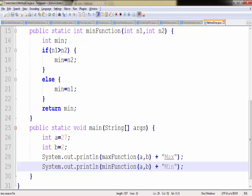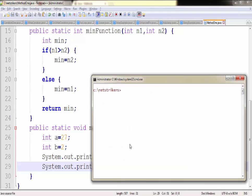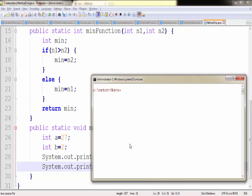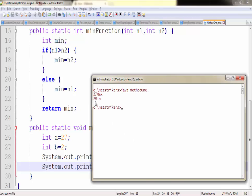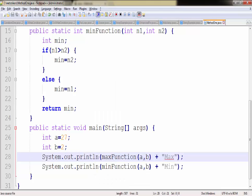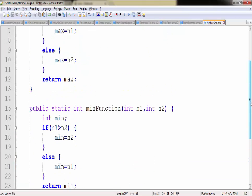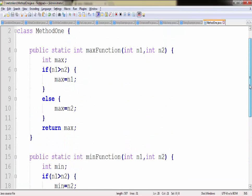Now let's compile our code since we have changed some of our code. Now as you can see, 27 max and 2 min got printed on the screen, which is the maximum and the minimum value. So similarly you can create as many methods as you want. And that's it for now.